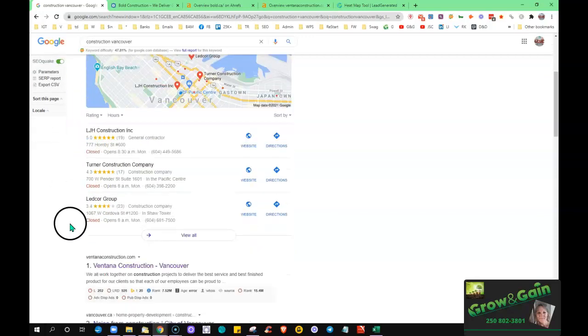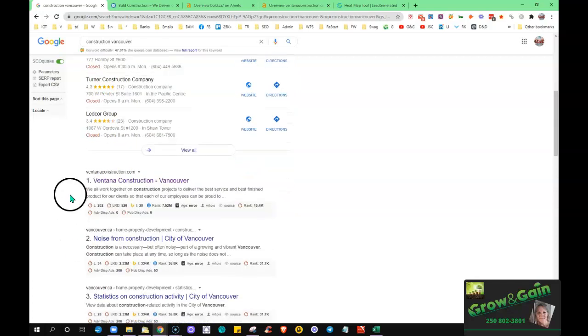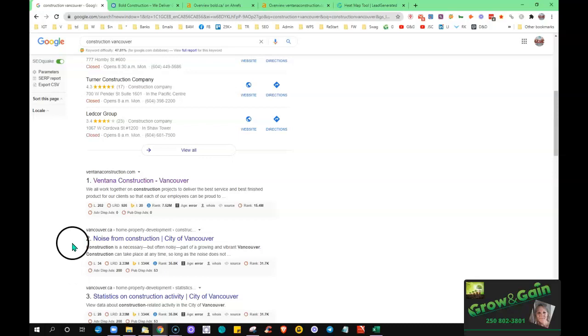There's the map listing here that's next down, and then this last section we call the organic section. But the backlinks and your content are the two key factors that are helping to power your site up in the rankings to be on the first page.